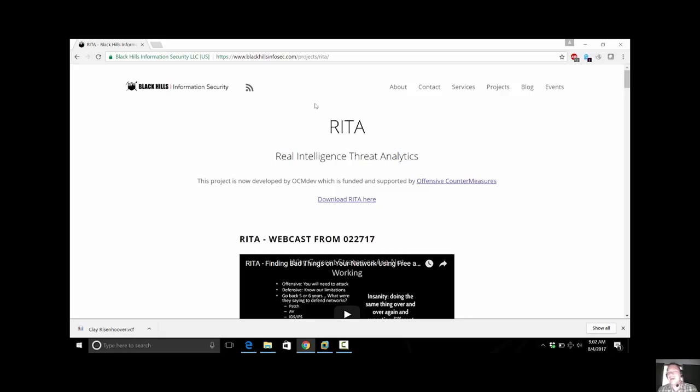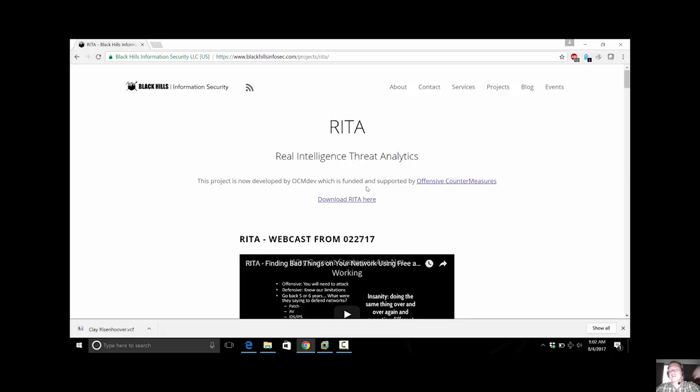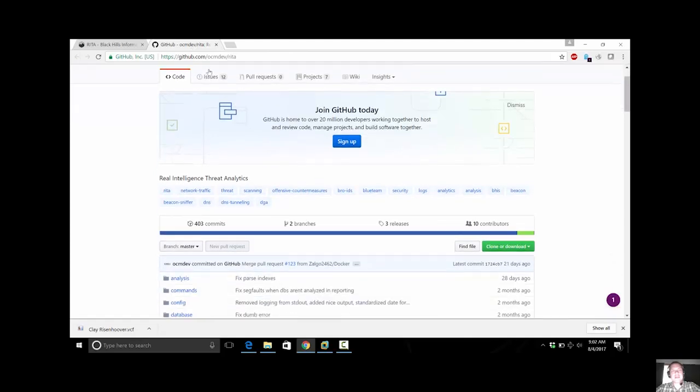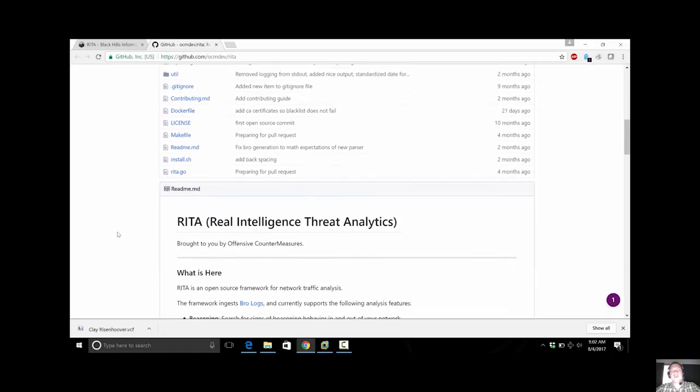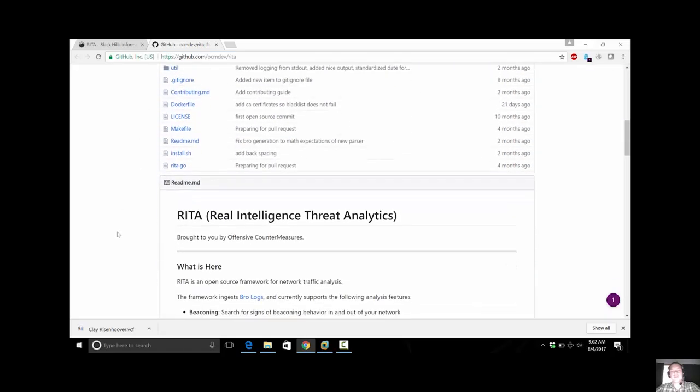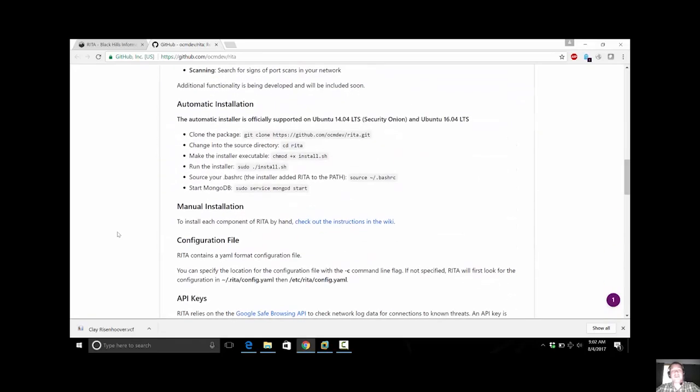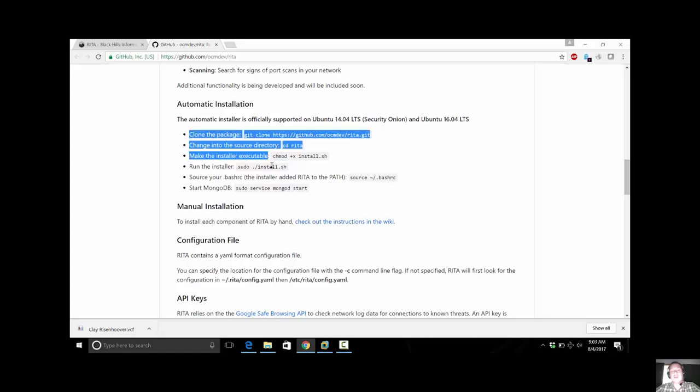But what happens whenever a bad guy starts bypassing those traditional security defenses? When you're looking at RITA, it's a free tool that we've released publicly, and more importantly, think of it as a tactical analyst tool. It's not something that is going to automatically detect all evil in your network, because anybody that purports to do that is absolute garbage. It doesn't actually work that way, but it's going to give you the ability to drill in very quickly and find interesting activities. Here we can see the GitHub page for it right here. You can see github.com/OCMDev/RITA has all the different files that you need to get up and running.